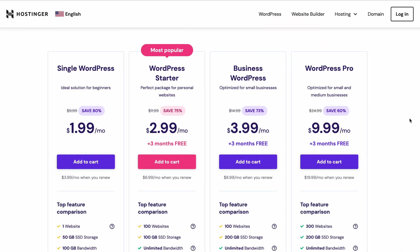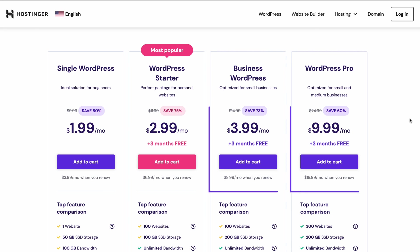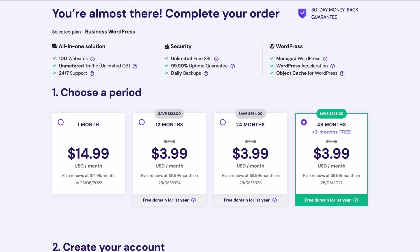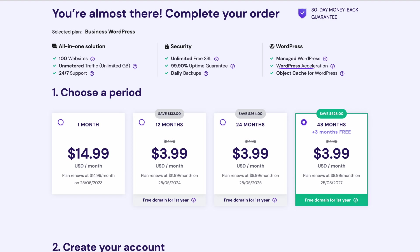Therefore, Hostinger offers the LiteSpeed Memcache system in our higher-tier WordPress hosting plans. It's an excellent hosting solution for large-scale websites, and the price starts at around $4 per month to get persistent object caching running on your website.